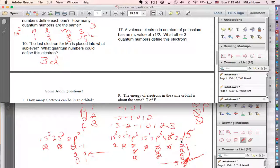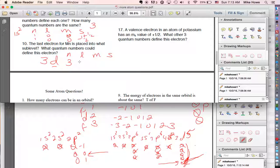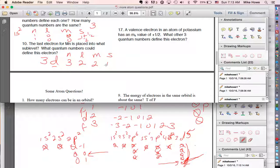What quantum numbers describe the last electron in manganese? n equals 3 (third energy level), l equals 2 (d sub-level), m equals positive 2 (last of the m orbitals from negative 2 to positive 2), and s equals positive one-half since it's the first electron in that orbital. A second electron in that orbital would spin counterclockwise.